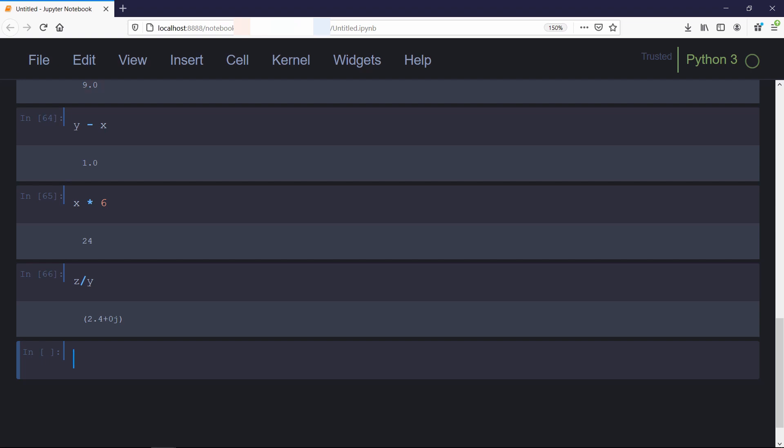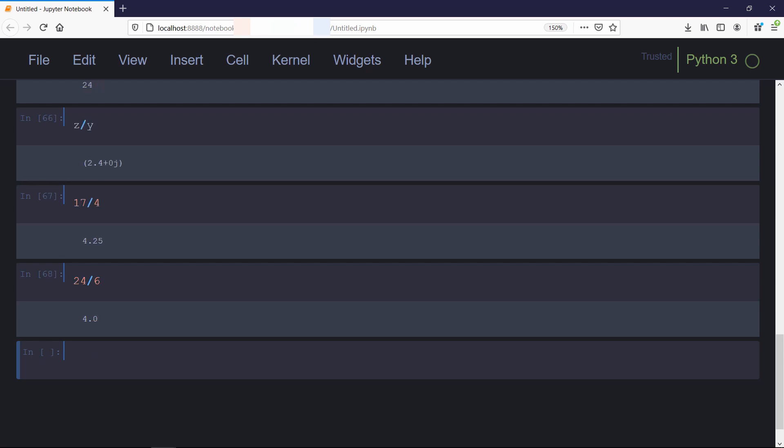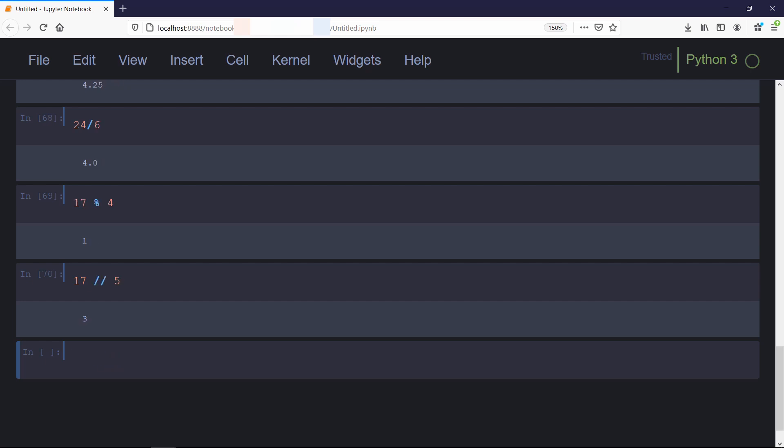In Python, if you divide an integer by some integer, the answer is going to be a float, even if the remainder is zero. If you want to know the remainder after performing division, use the modulo operator. If you want to know the quotient, use the double division symbol.